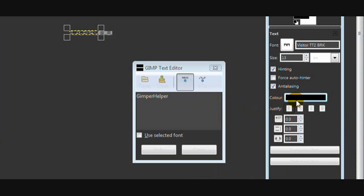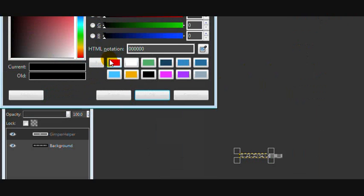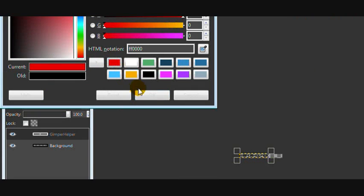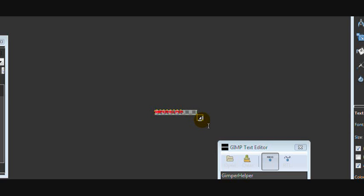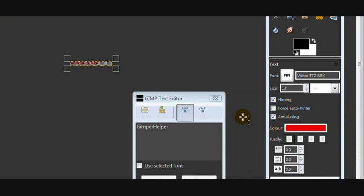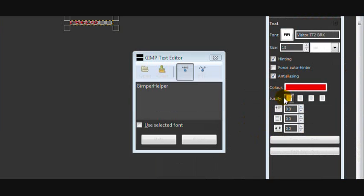Then choose the colour, the first colour you want to flash, and the first colour I want to flash is red. Then I'm going to resize the text box to the size of the image. And then I'm going to justify it and click centre.